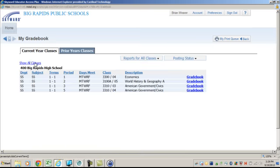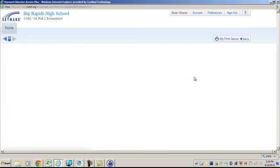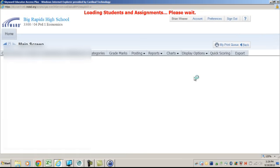Unfortunately, you have to do this individually for each class. Click on Gradebook here for the class you want to post.